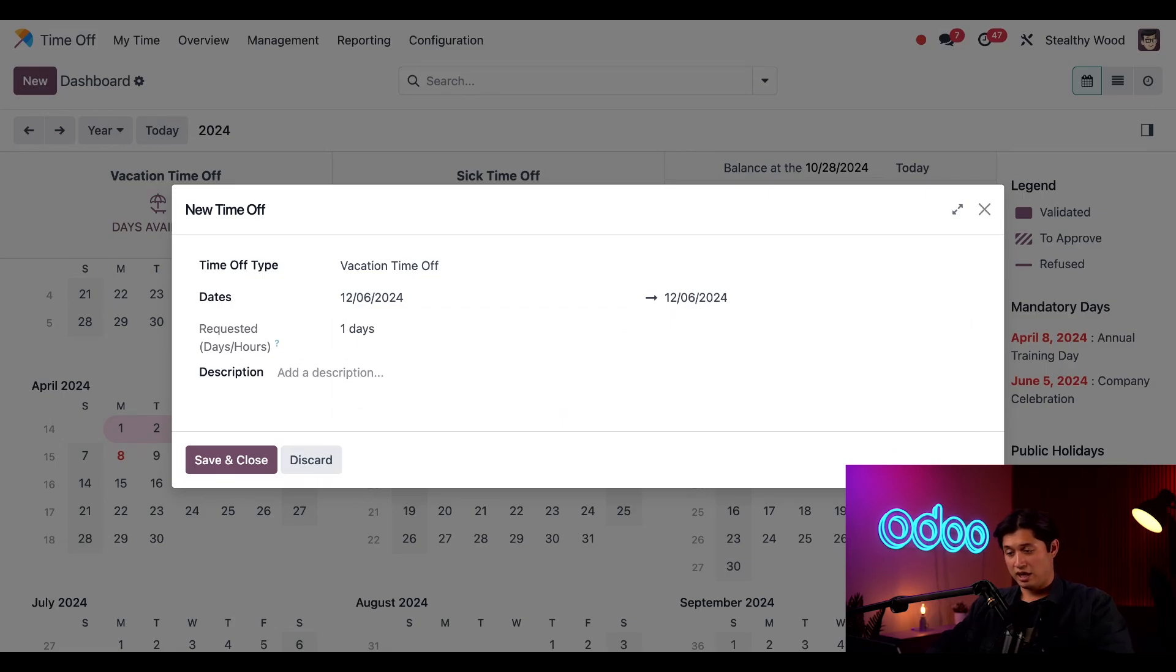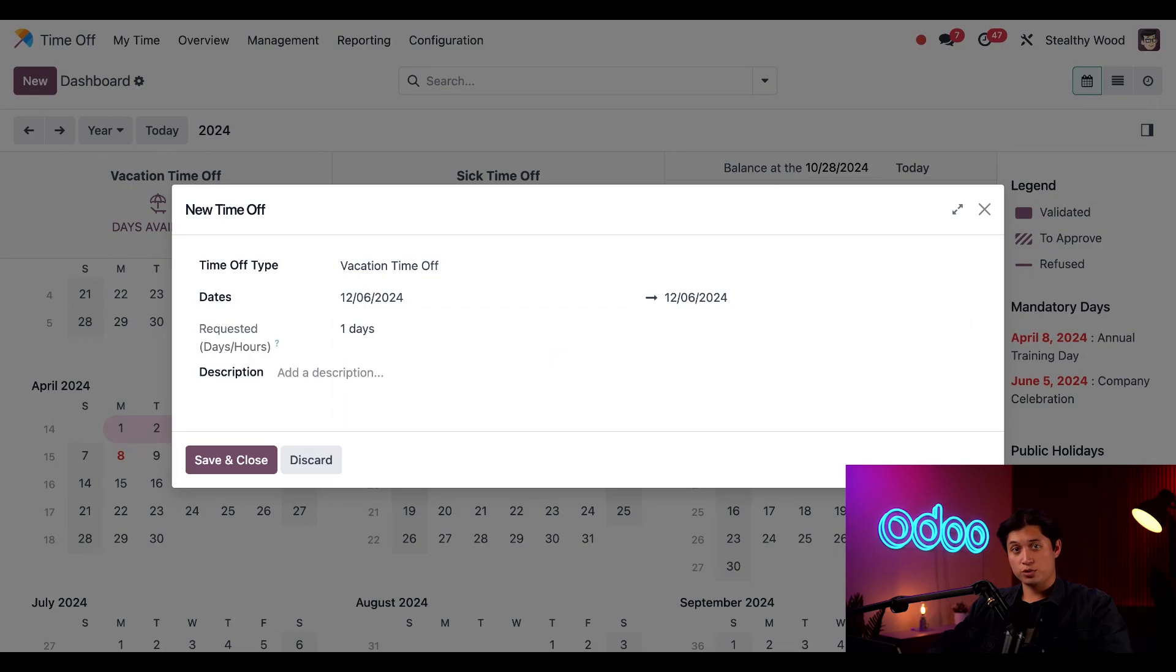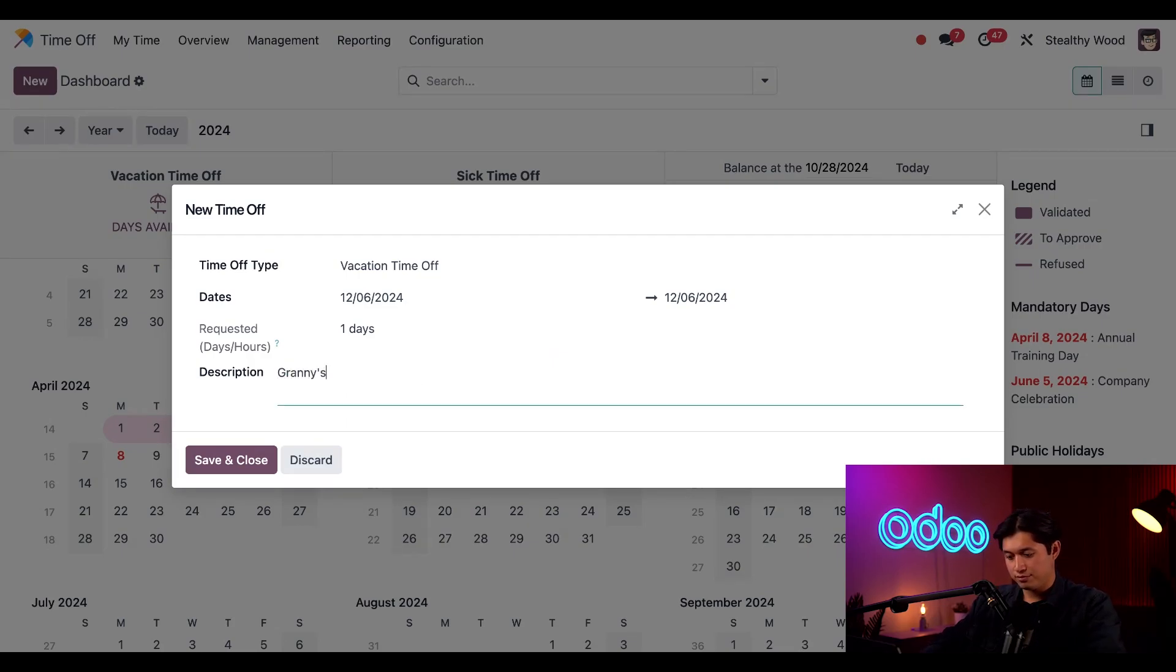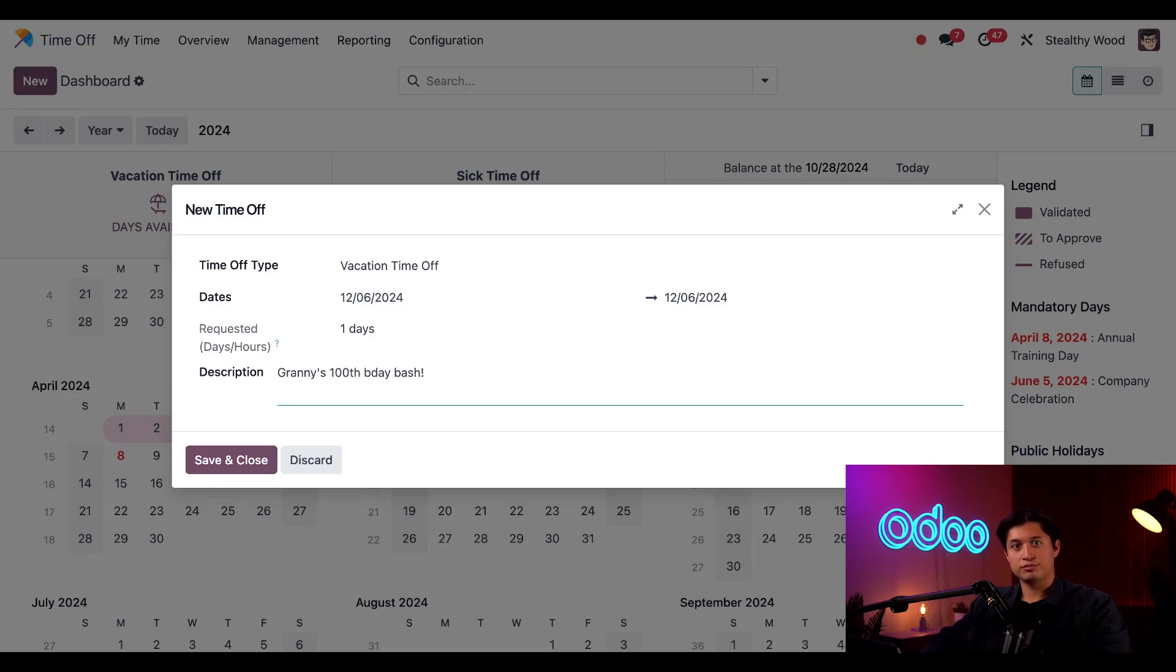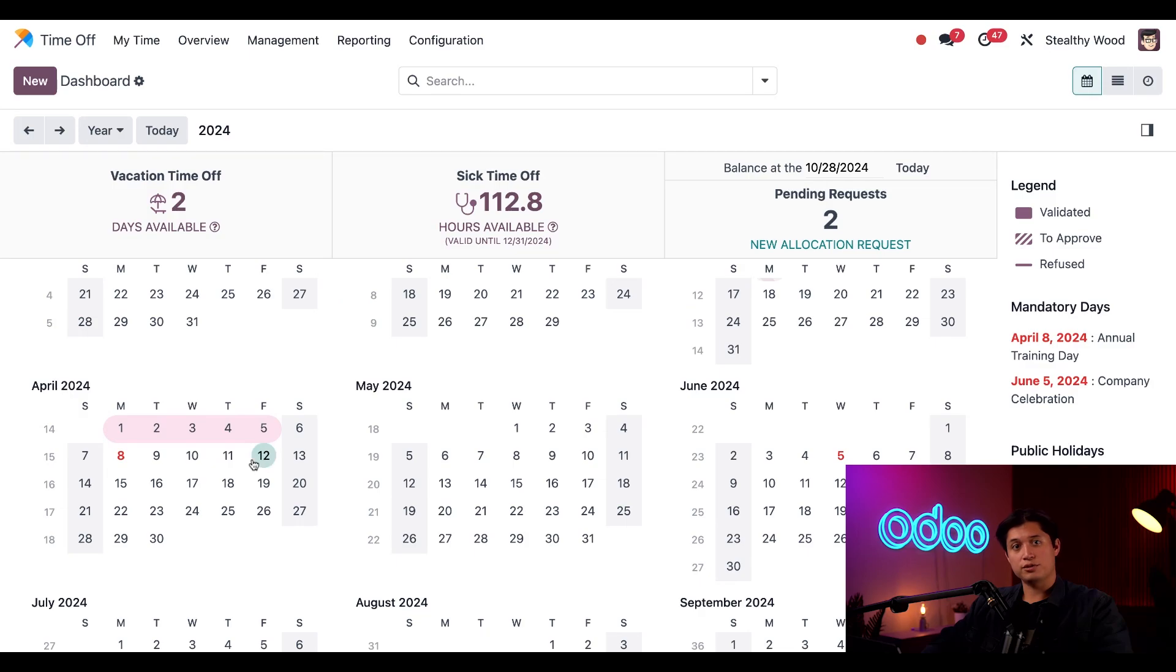And as I did, I'll just select December 6th twice to make it a single day. Then I'll add a description like Granny's 100th B-Day Bash. And that's it. I'll just click Save and Close.